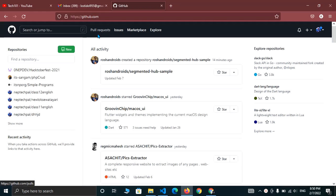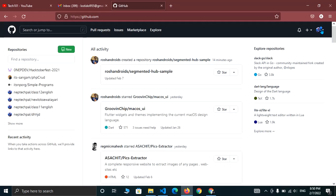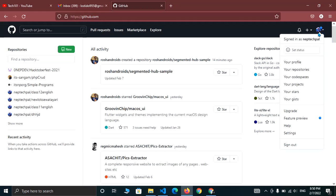And at the top right corner, you can see your profile icon. Click there and click on your repository.